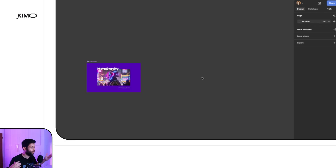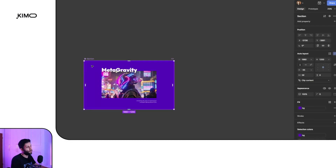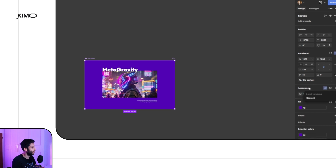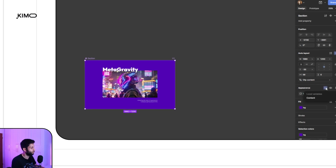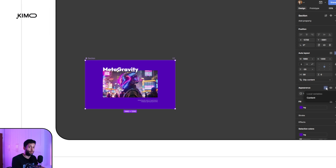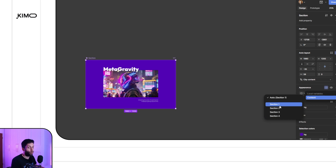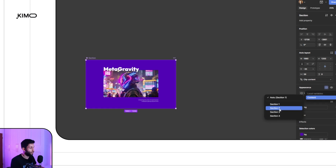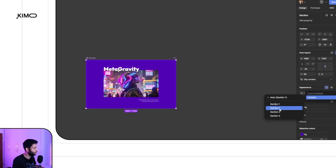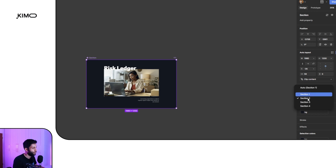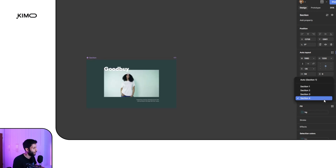Our component is ready — let's check the result. We have the component, and even without making any variants I can change the content within it using modes. In the appearance section I click the button that controls the modes of this frame, and I can switch between the four modes I made in the local variables panel. Clicking on section two, you can see the content changes, and the rest work as well.